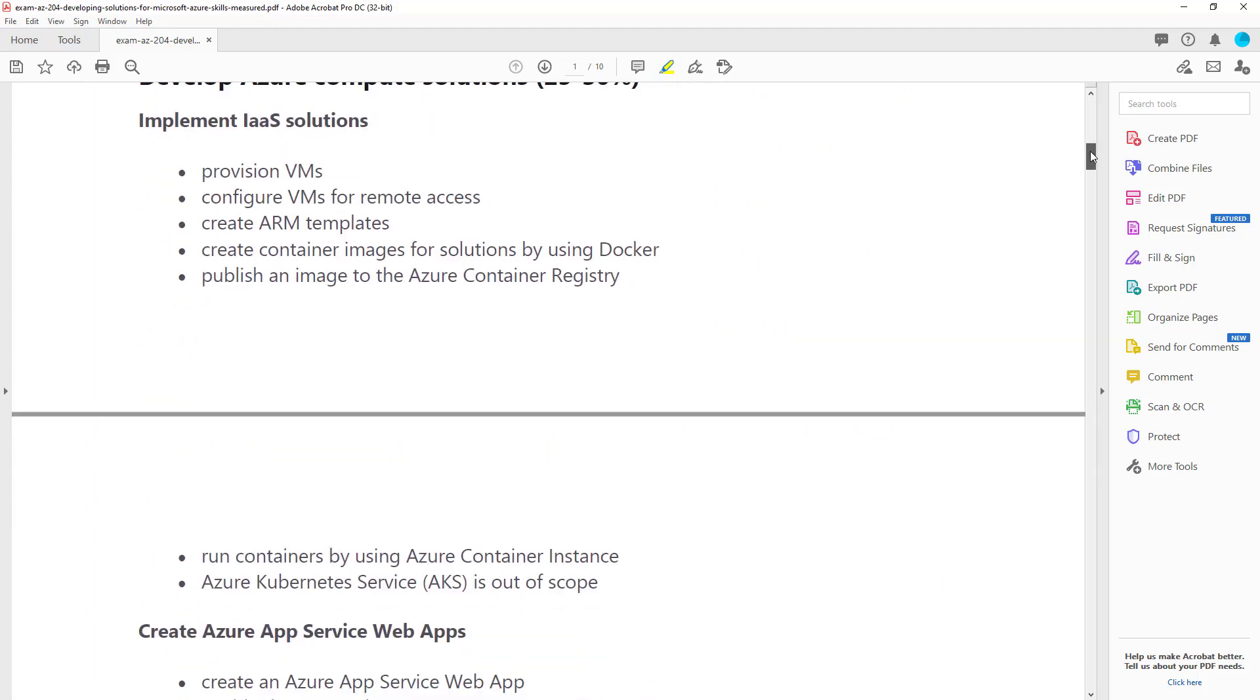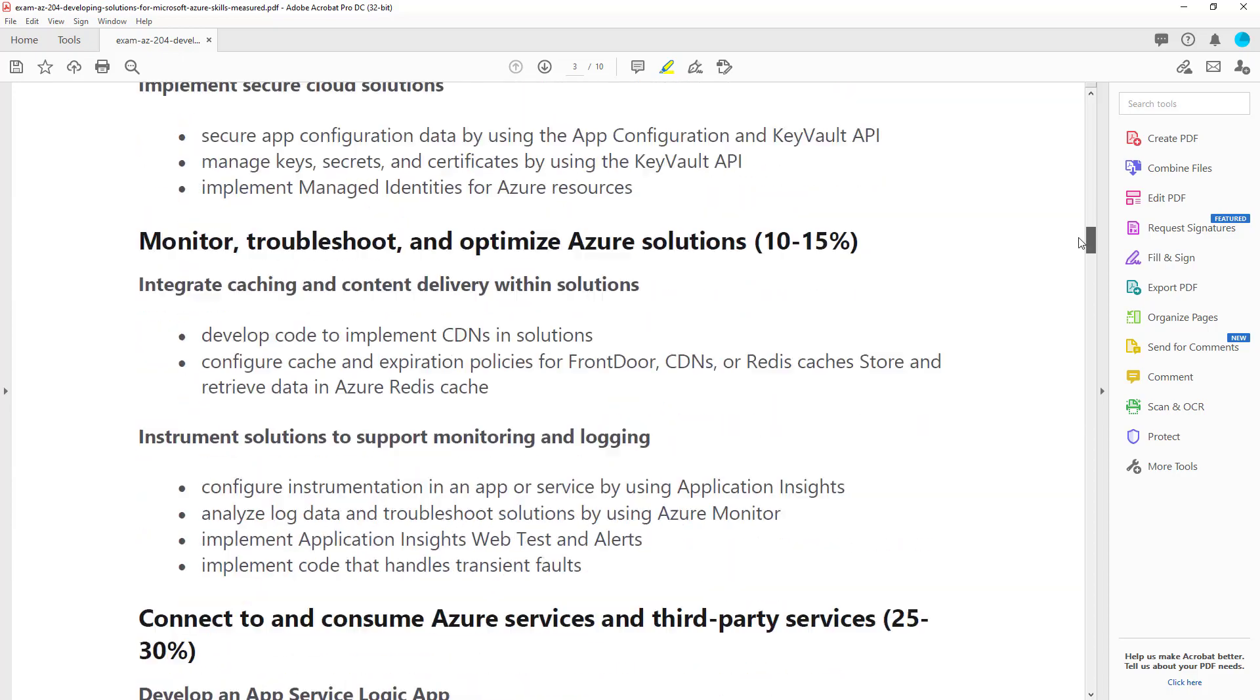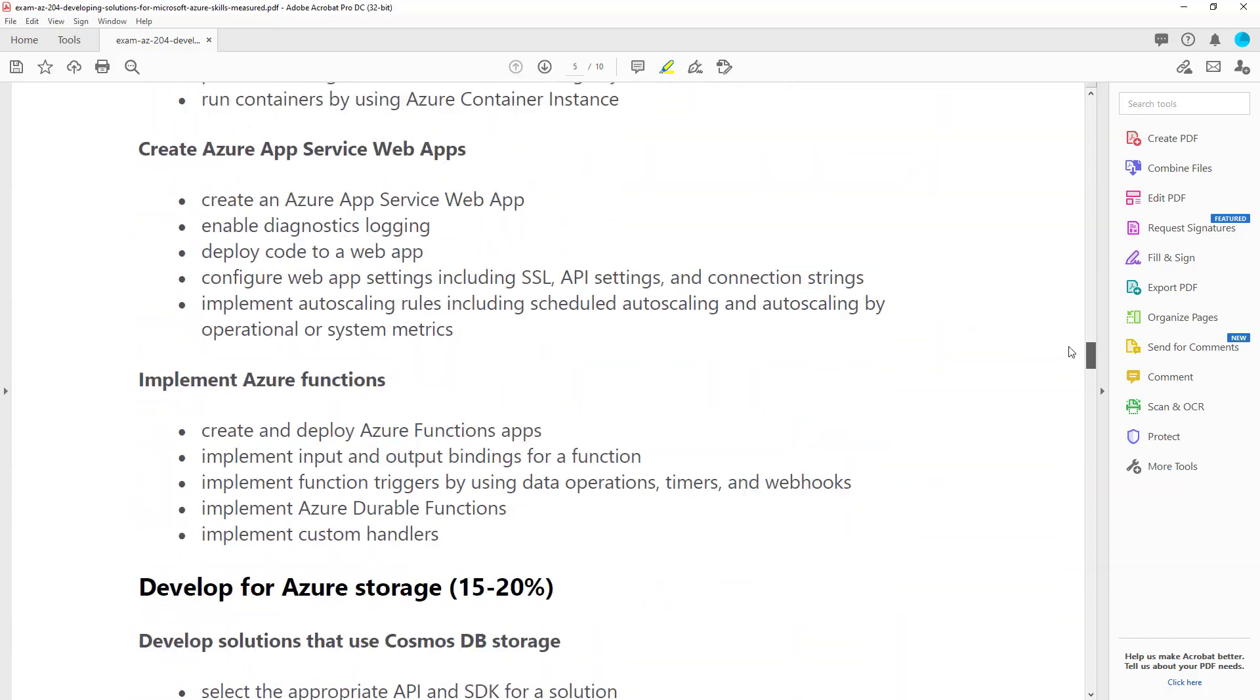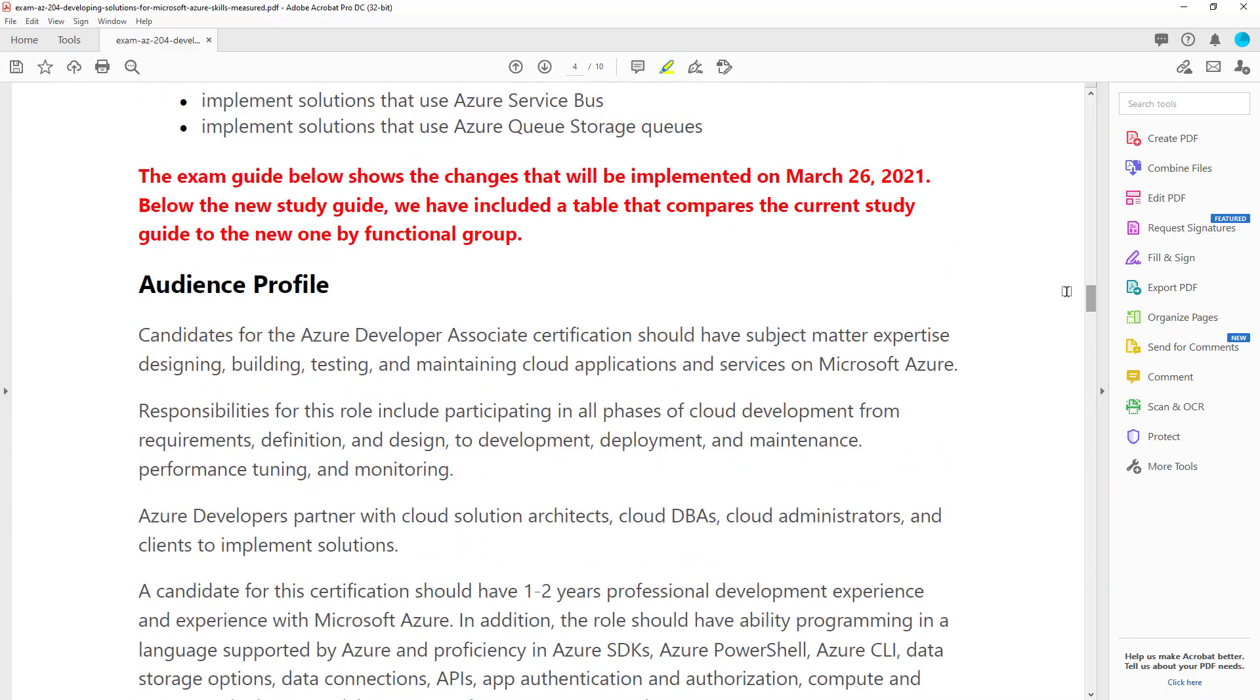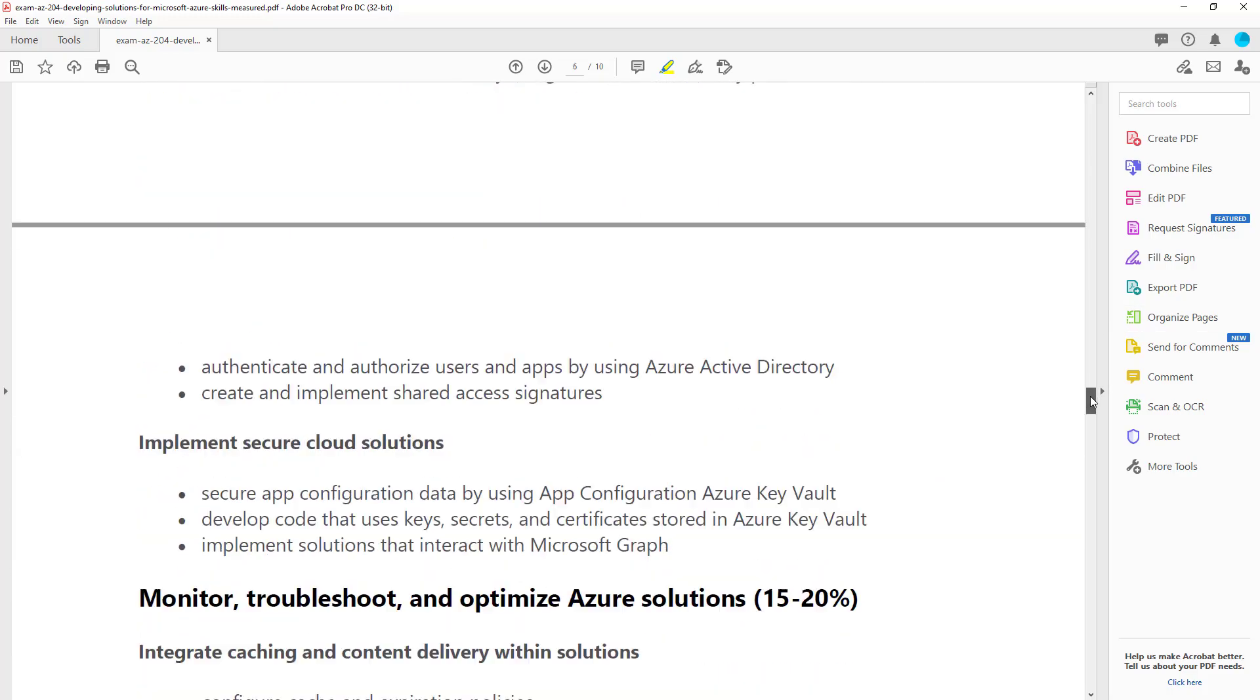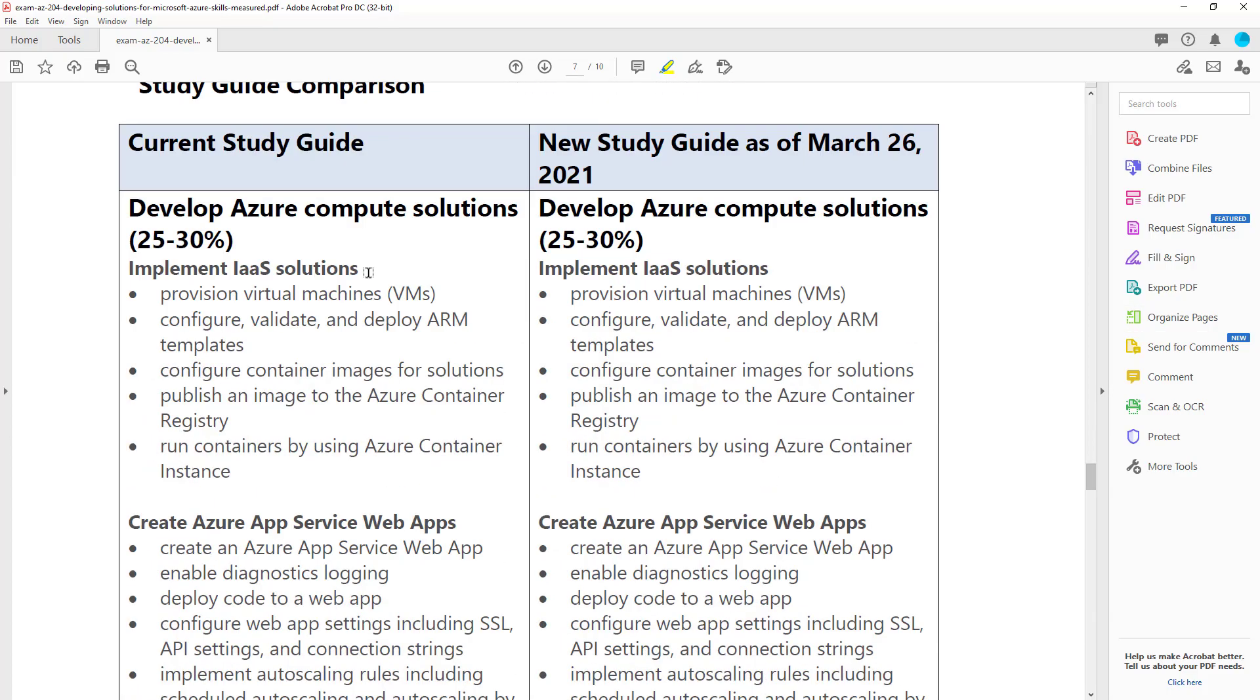So if we go into the skills measured PDF, I'm going to scroll past this. Once again, Microsoft has changed the way that they do their PDFs. They used to do a markup format where you could see exactly what changed. And now you go down and there's this side-by-side comparison, and you have to read every word to try to figure out what's changed.